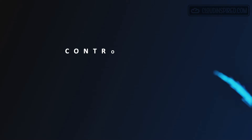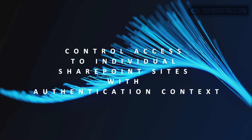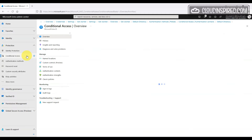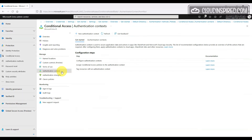It's possible to control access using conditional access policies to SharePoint, but what if you have multiple SharePoint sites and want to control access to individual sites? Once you apply an authentication context to a SharePoint site, you can then have conditional access policies use that context to control access to that individual site. In the Entra portal, we go to Protection, then Conditional Access, and click Authentication Context.